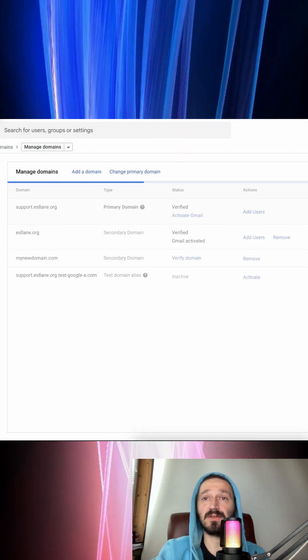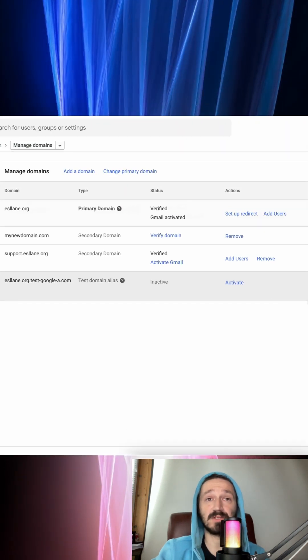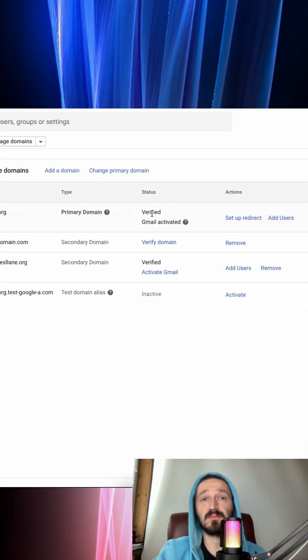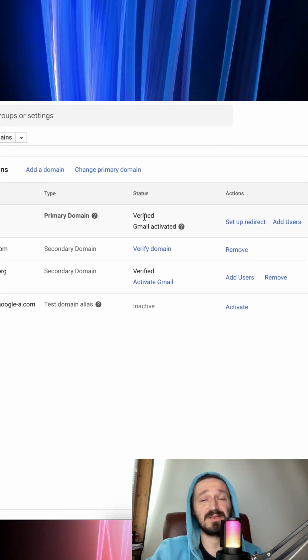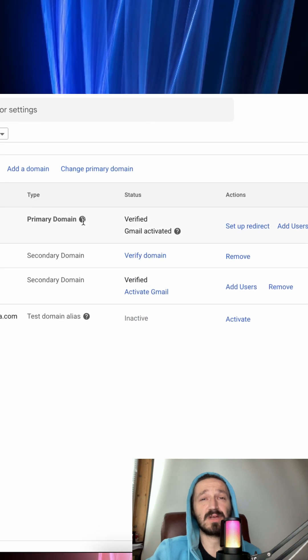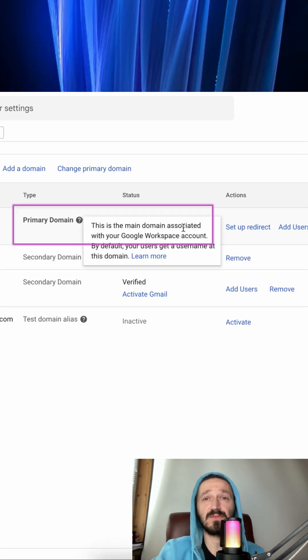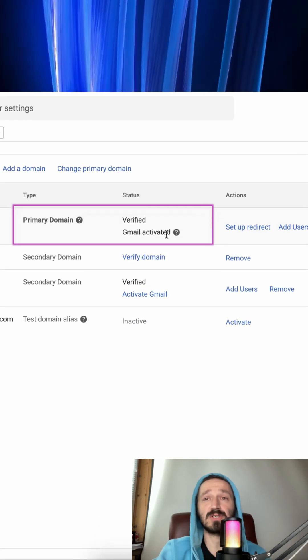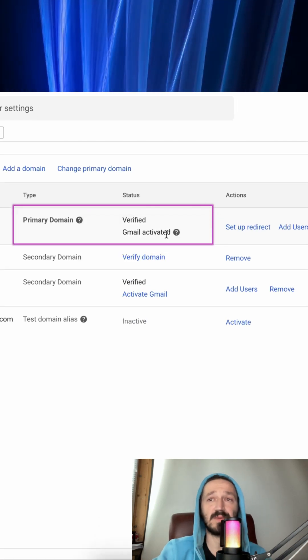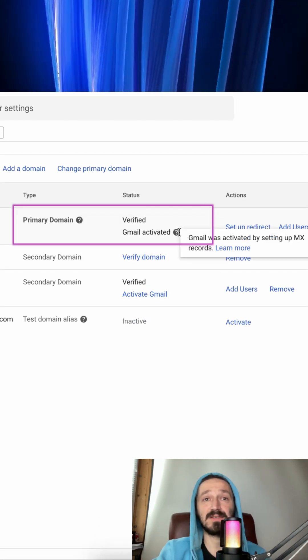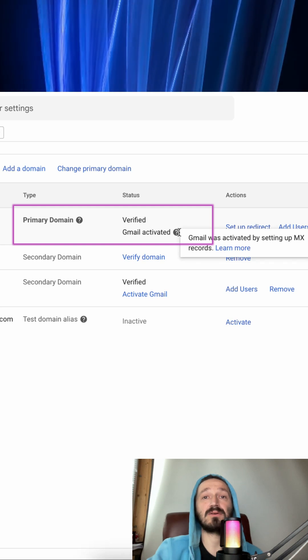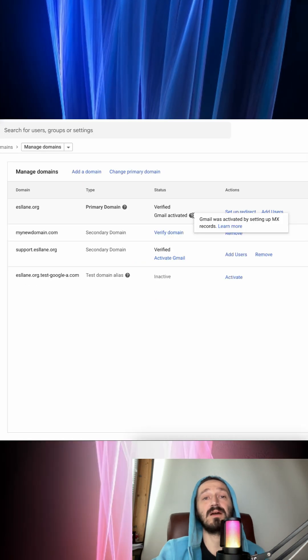Mine are already fine here since I've done this before but it's not a big deal to do it from scratch. Just follow the on-screen instructions, copy the MX record and paste it where your domain host wants.